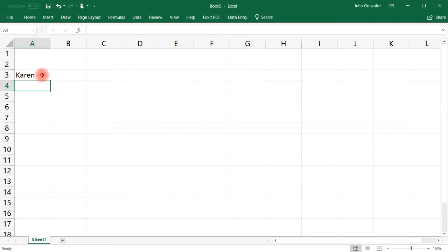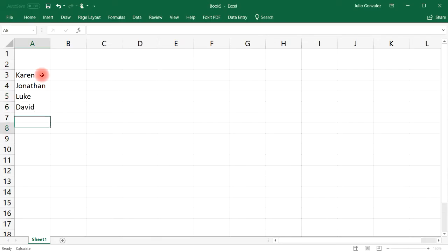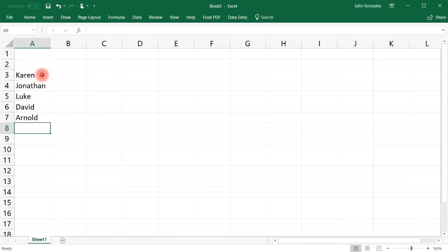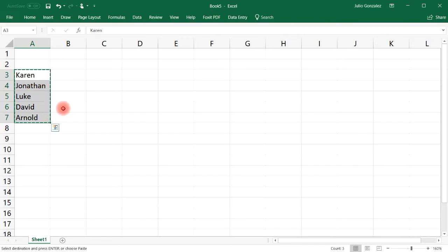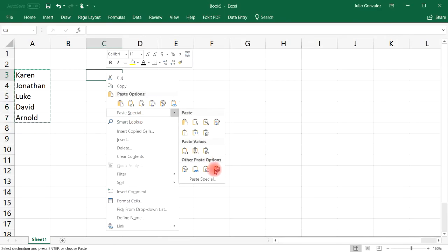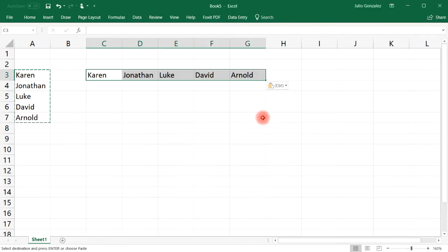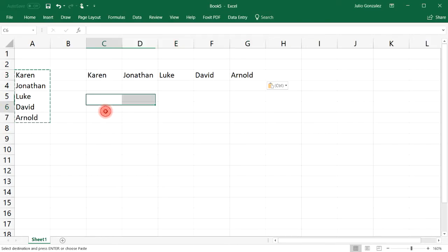Let's say we have just one column of information: Karen, Jonathan, Luke, David, and Arnold. All you have to do is follow the same process — select those five cells, press Control+C, click on another cell, right-click, go to Paste Special, click Paste Special again, and then Transpose. That's how you can convert vertical data into horizontal data.